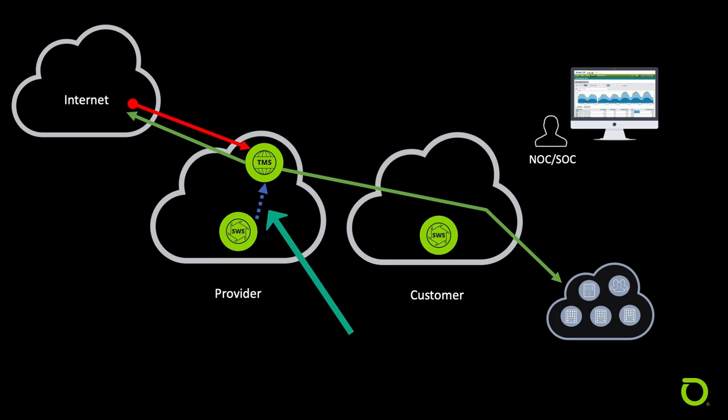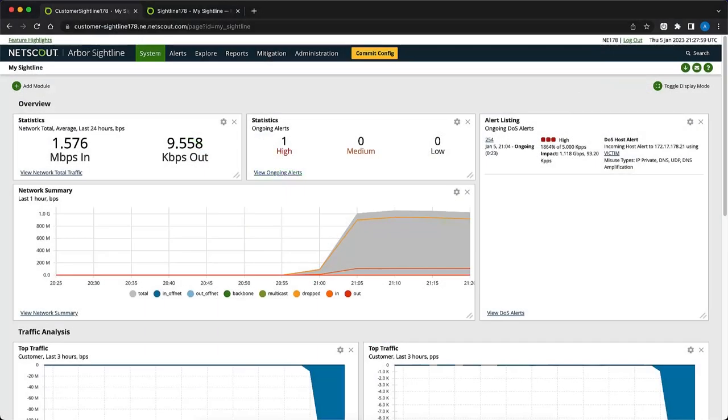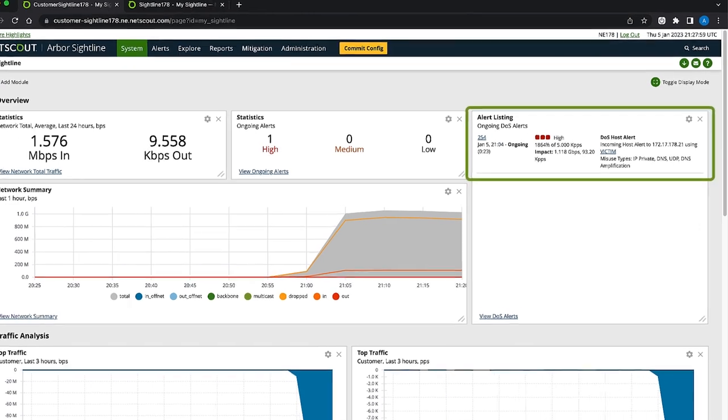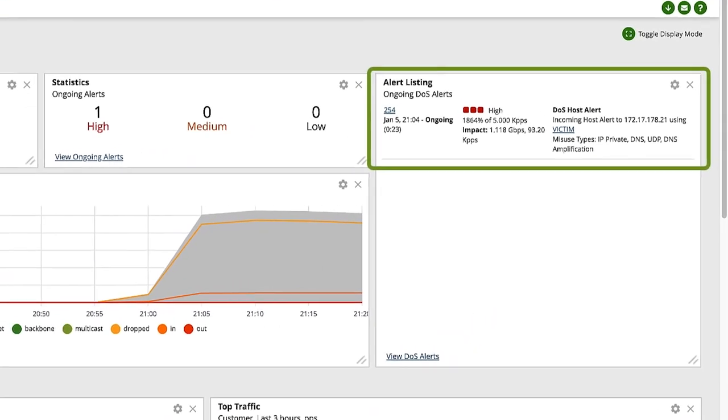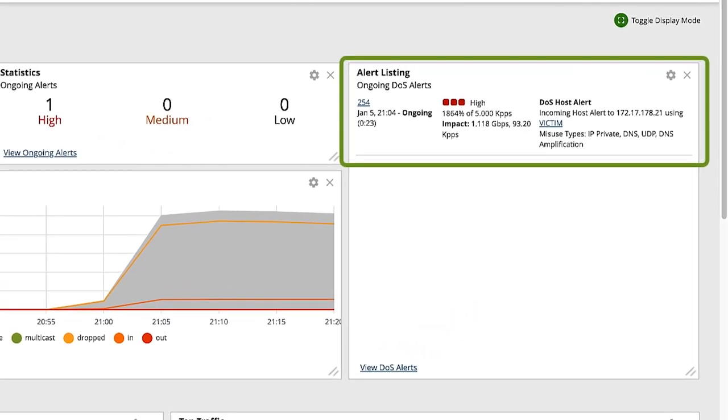Let's get started. On the main sightline page, we can see general traffic statistics and attack alerts. We can use this page to briefly look at peacetime traffic versus traffic spikes, as well as get a quick summary of open alerts and attacks. On the right side in the alert listing section, we can see there is an ongoing alert. We can already see that sightline has identified the traffic as a DNS amplification attack.